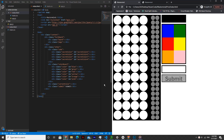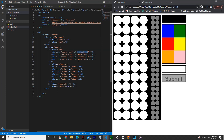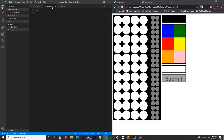Before we move on to CSS, there's one thing I forgot in the last video, and that's the IDs of the secret colors. So just set those right now. For the first one, call that secret-color-1, and then 2, 3, 4 for the rest of them. That's all we need for index.html, so now let's move on to the CSS file.